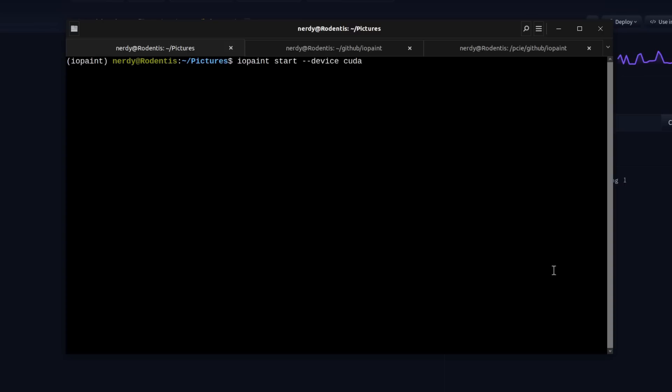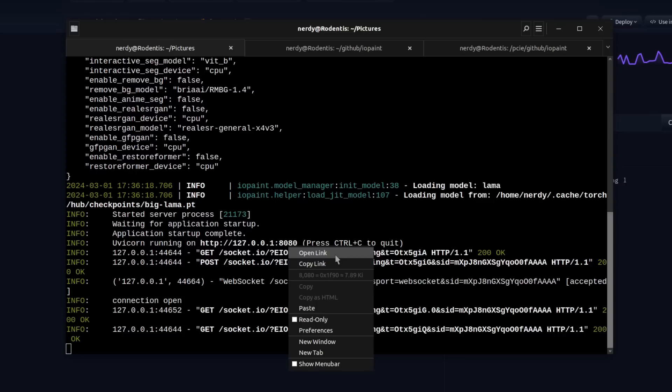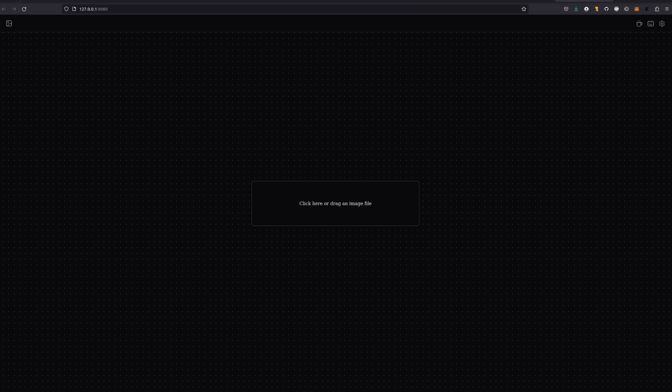The simplest way to run it is just IOPaint start, but I want to use my GPU, so I'm going to use the option minus minus device CUDA. Once loaded, it will tell you that Uvicorn is running on localhost port 8080, so just go ahead and open that link. That will open you up in removal mode using the default llama model. You've got this nice dotted canvas with a central button, and up in the top right is where you'll find the cog to change settings, and at the bottom are a few controls.